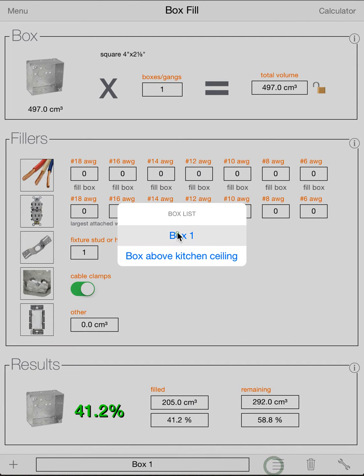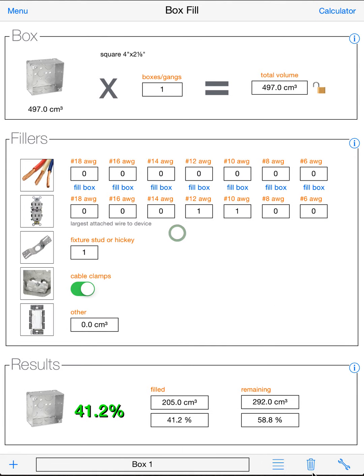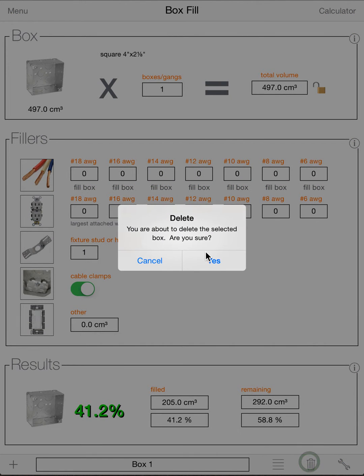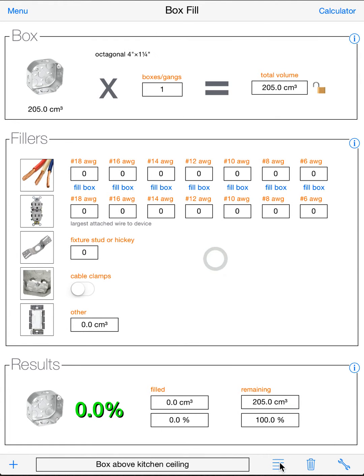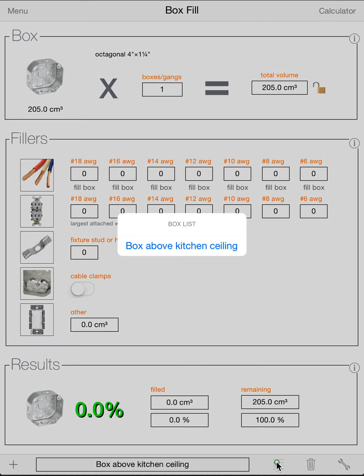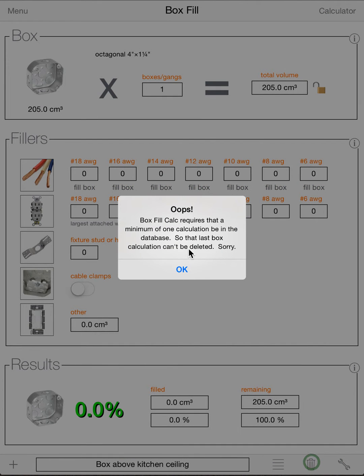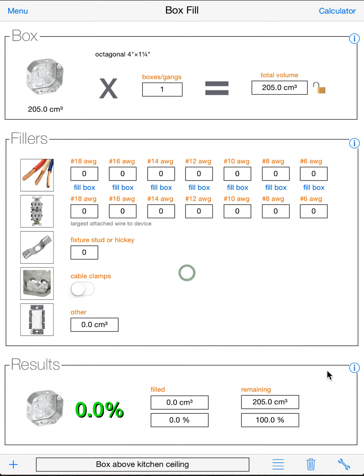If you want to delete a box, say we don't need this box one anymore. We can hit the trash can. It'll give us a warning and we'll delete it. You can't delete the final box. You always need to have at least one box in. If you try to delete it, it'll give you a little warning telling you you can't delete it.